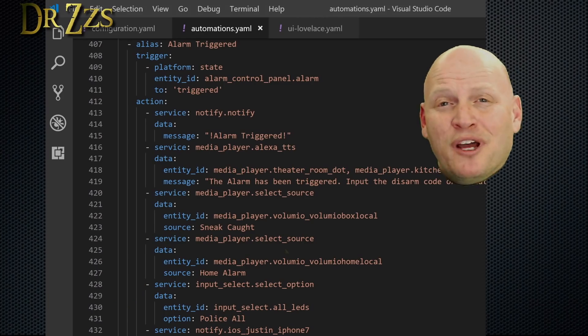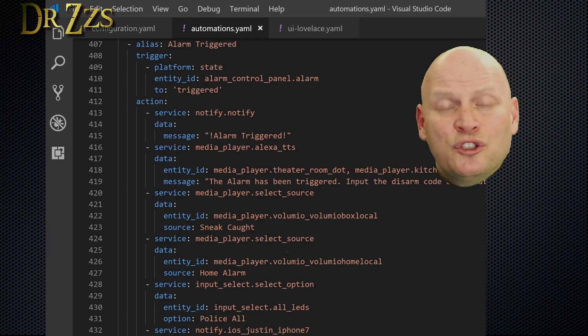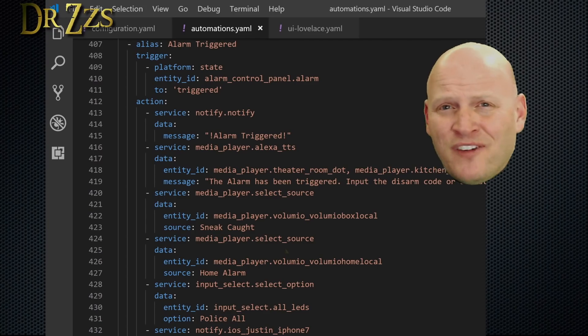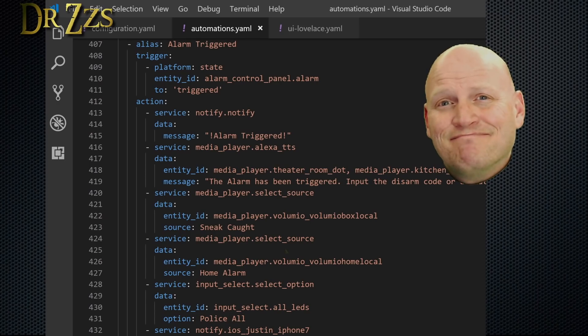When you're happy with your automations, save, check your config, and reload your automations. Now it's time for everybody's favorite part of the video, the demonstration.